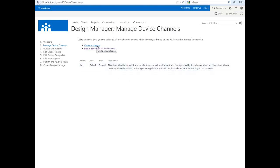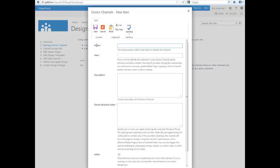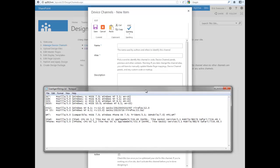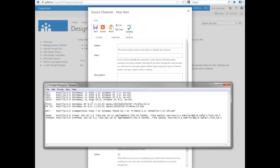If we go to create a channel here, you'll give it a name. For example, you could have device channels for IE7, IE8, IE9, IE10, Firefox, Windows Phone 7, iPad, iPhone,